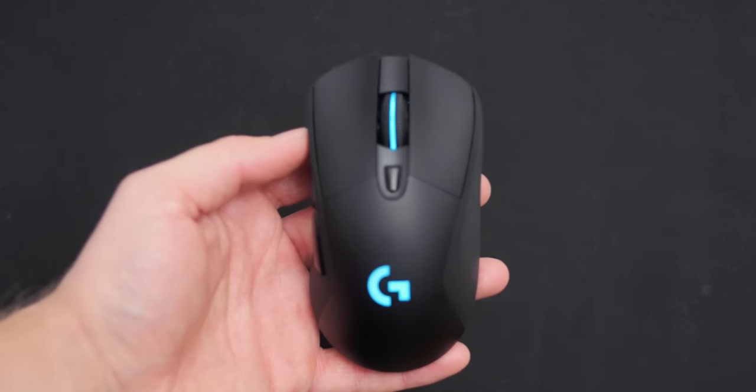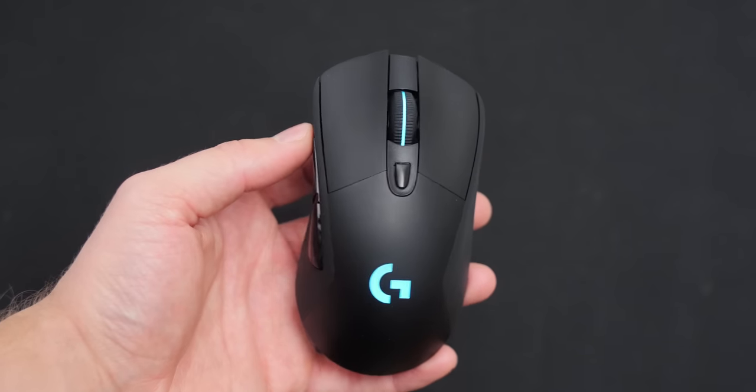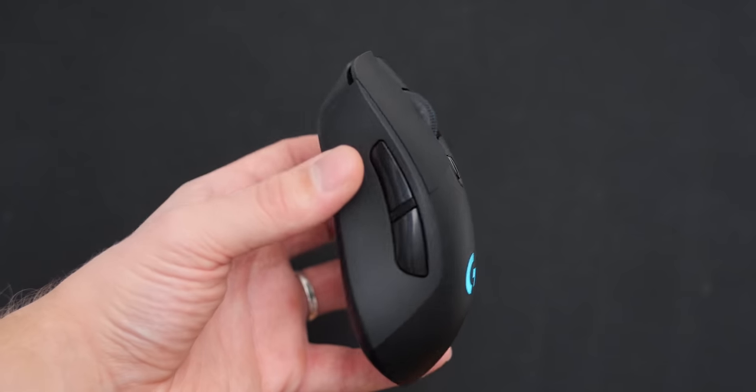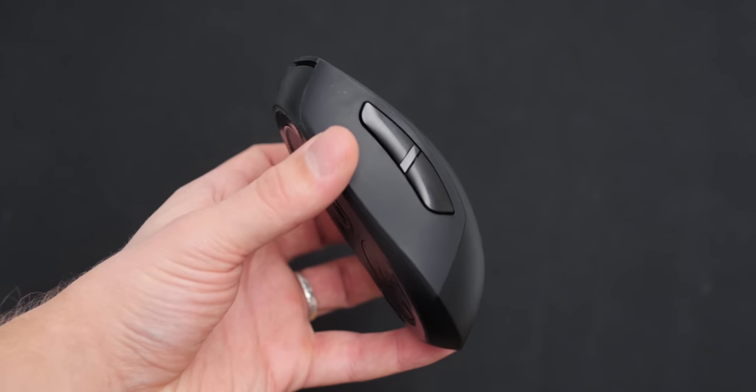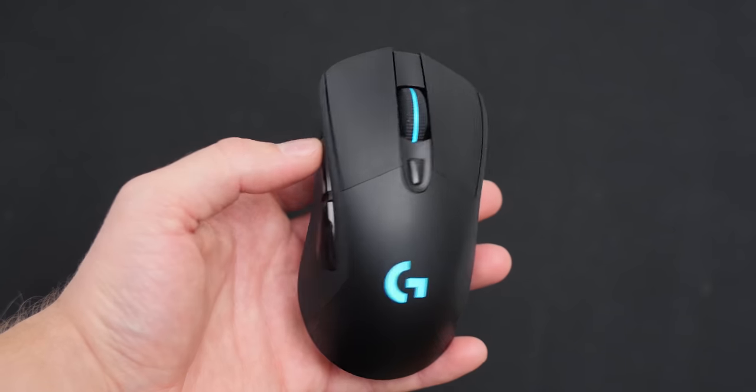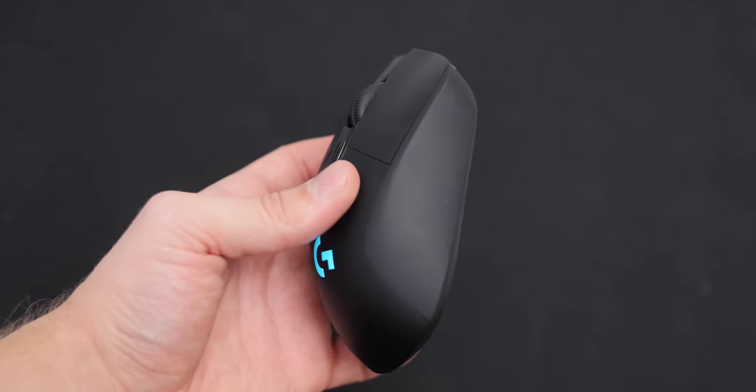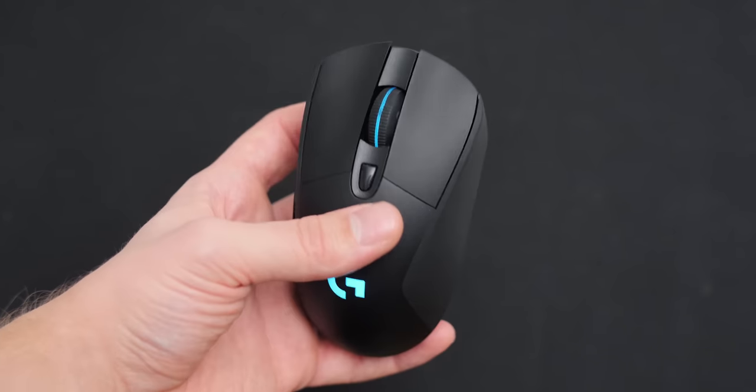But of course your decision to buy a mouse mat will be dependent on the mice itself. I prefer the G703 from Logitech. I just perform better with this in competitive. The shape is fantastic, the buttons are great, the weight is awesome and the sensor performance is just incredible.